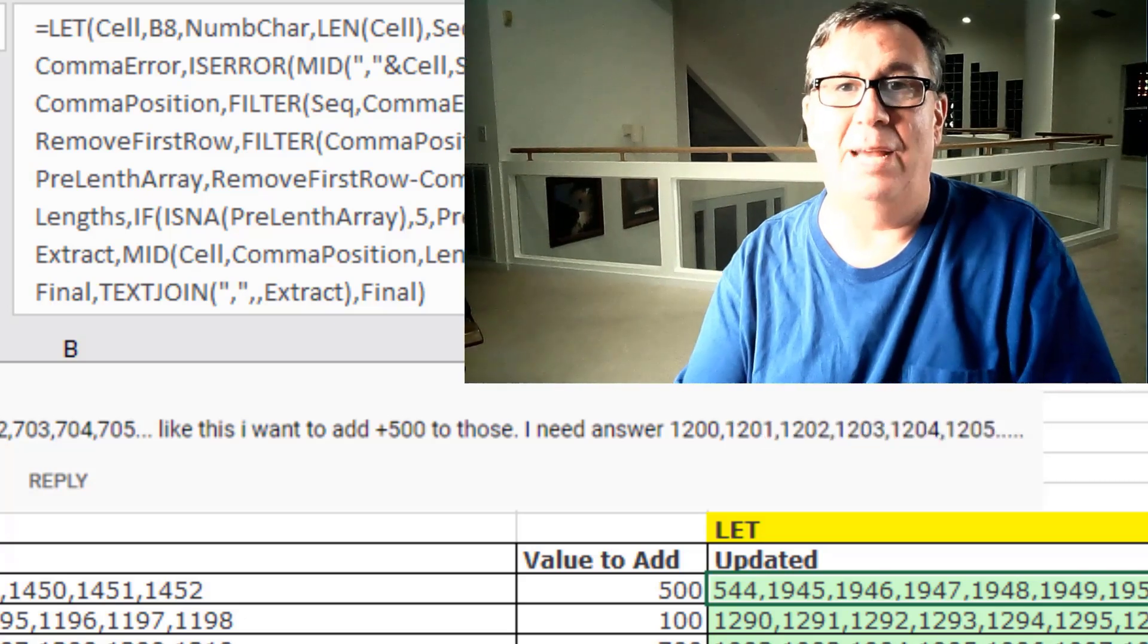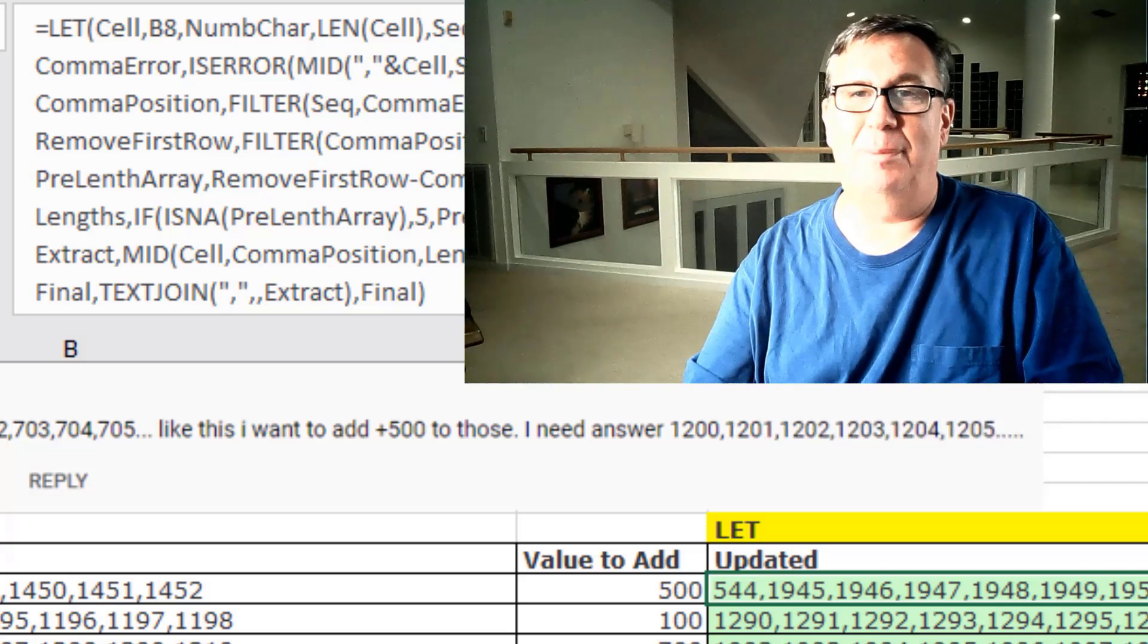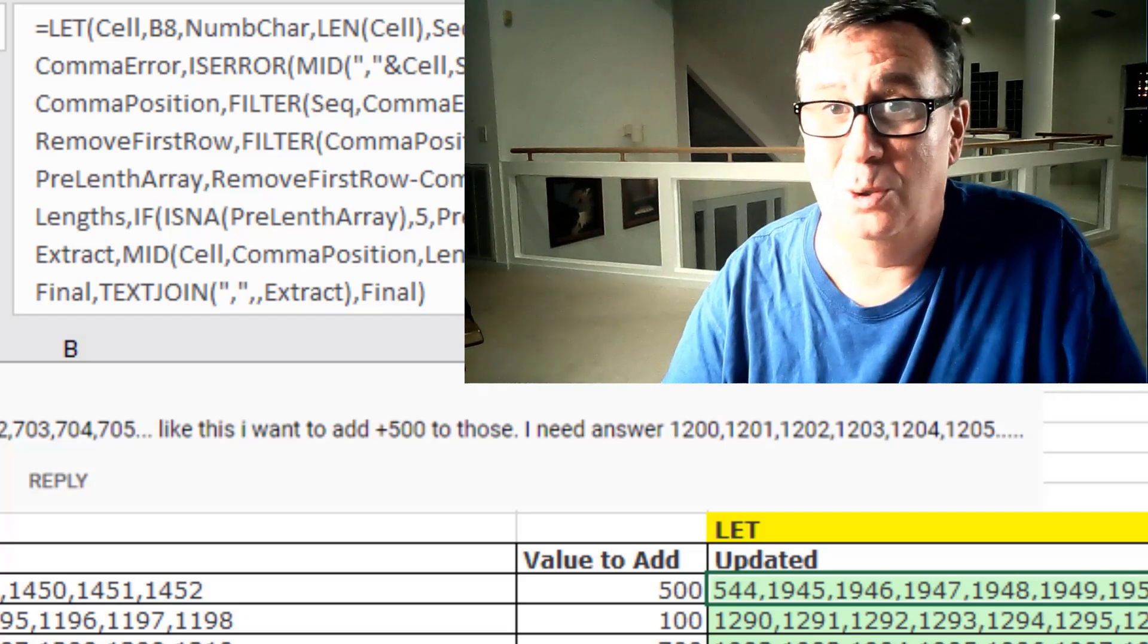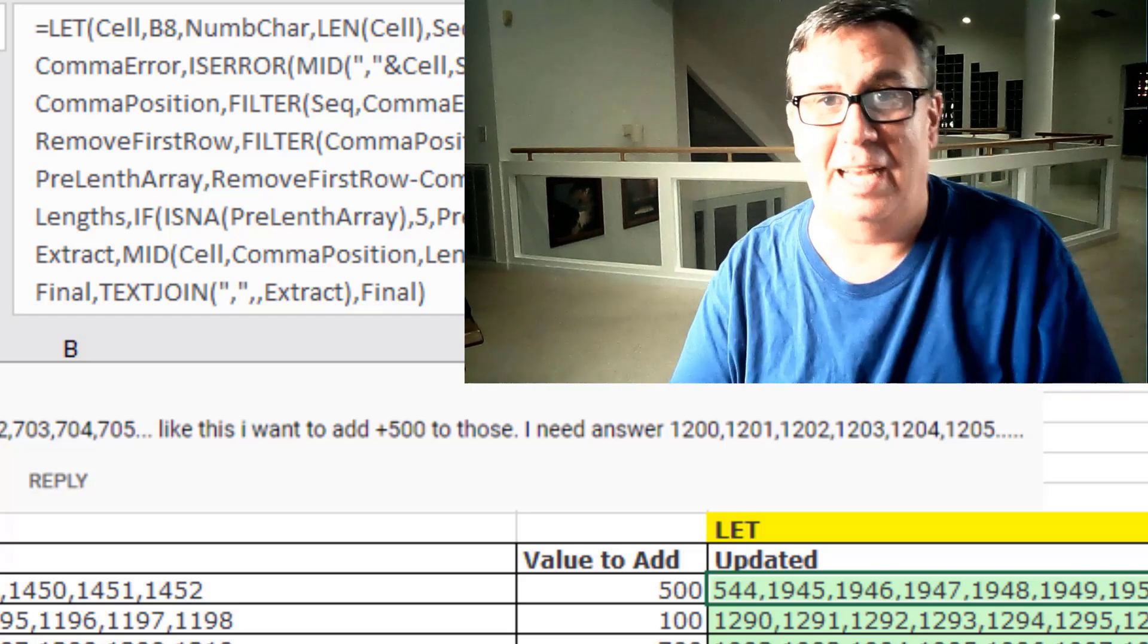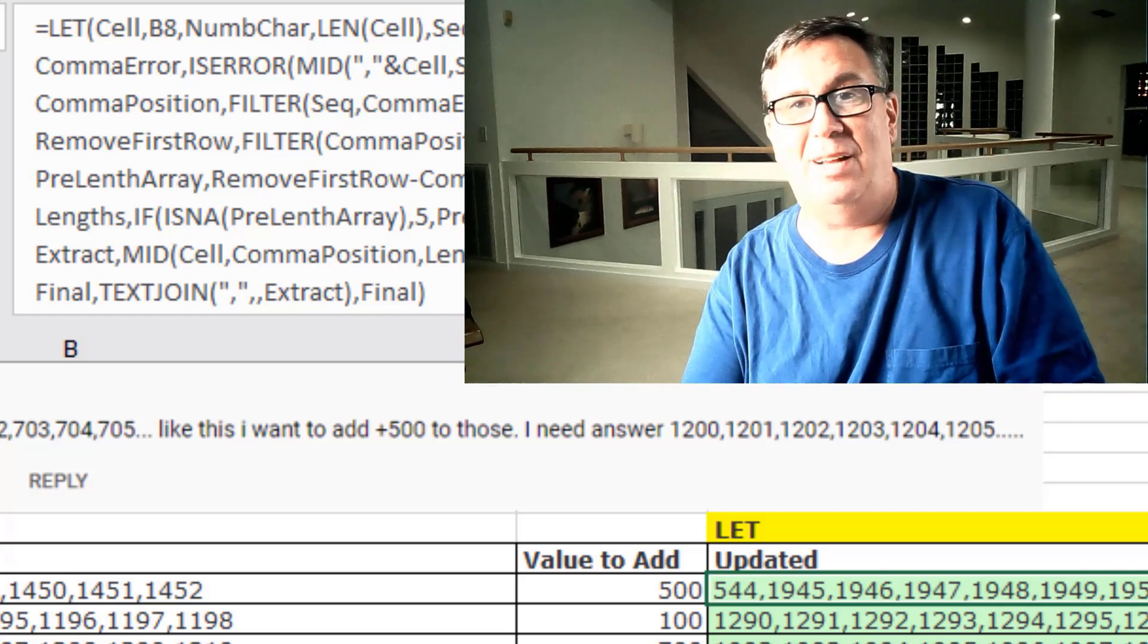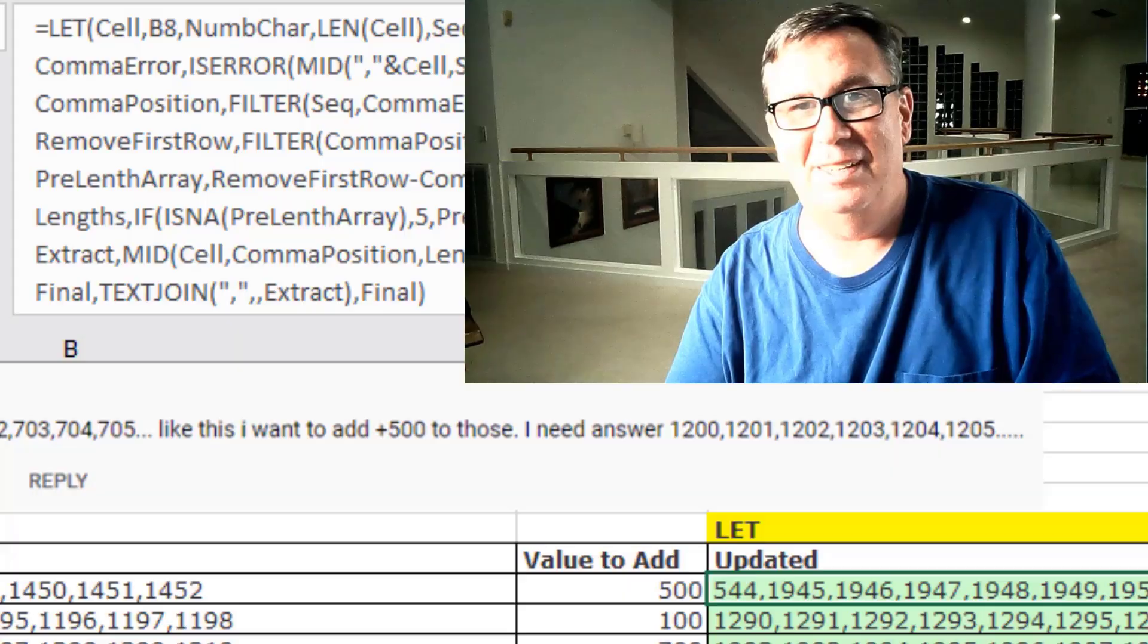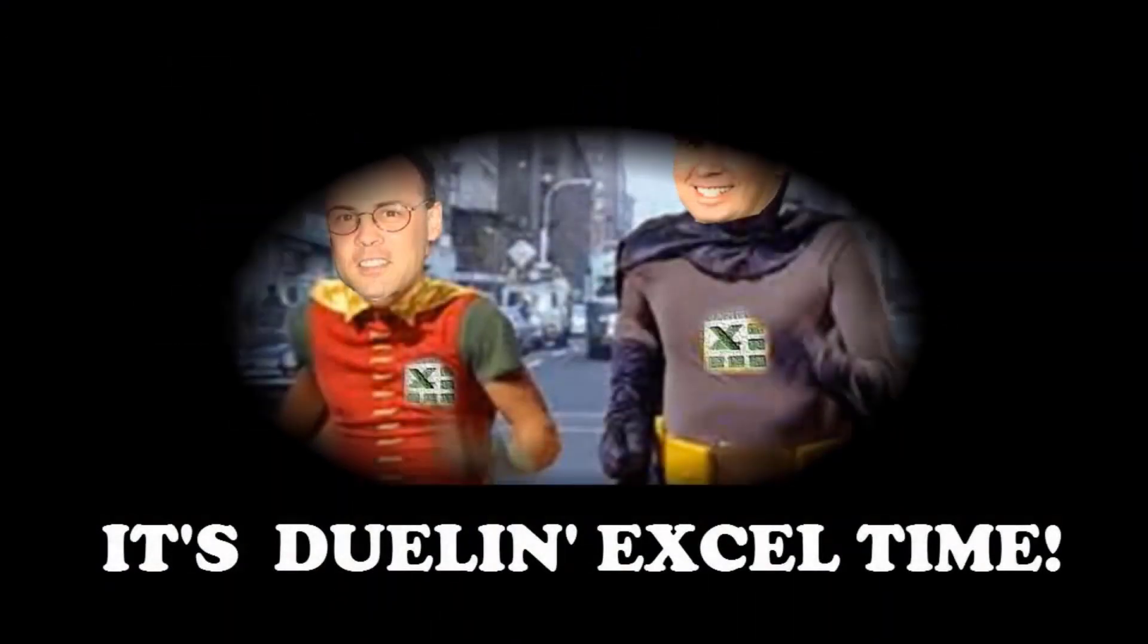Hoorah. All right. Well, hey, I want to thank everyone for stopping by. We will see you next week for another Dueling Excel podcast from MrExcel. Excel is fun. Mama, it's doing Excel time.